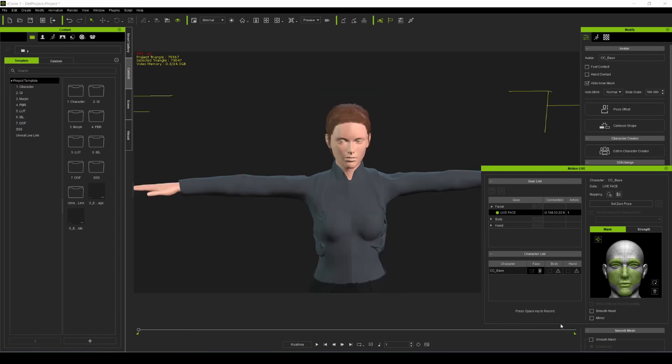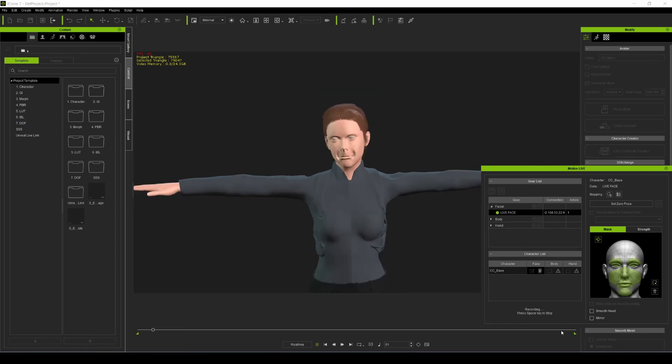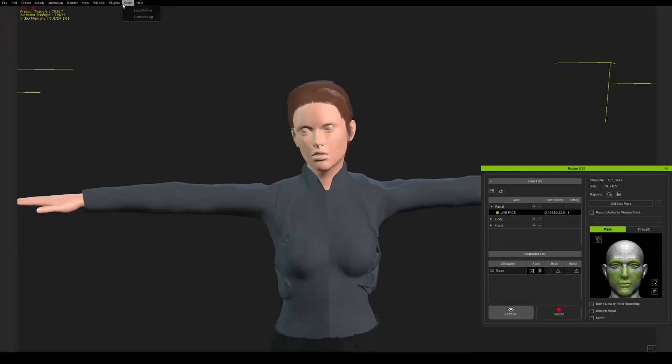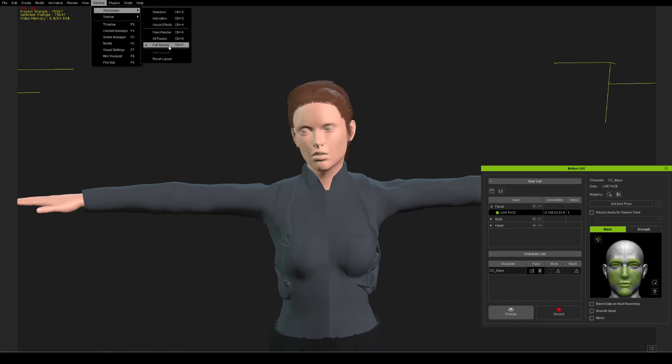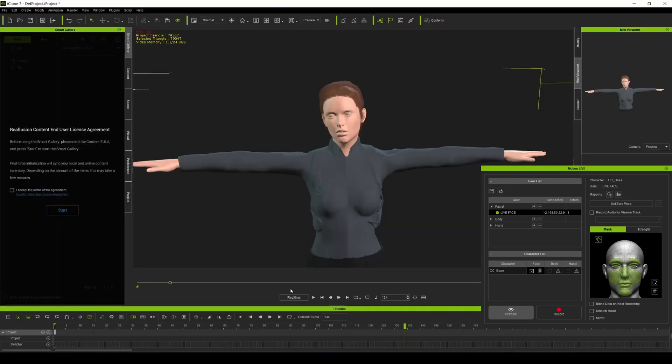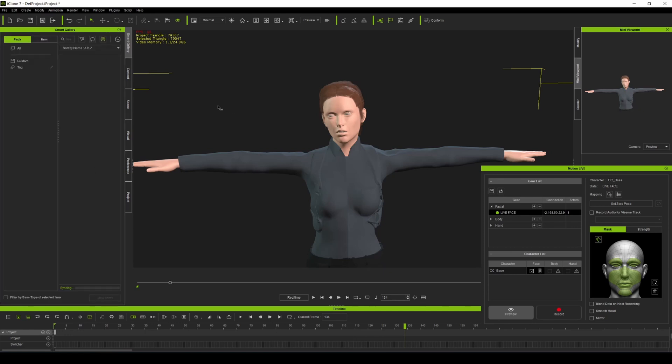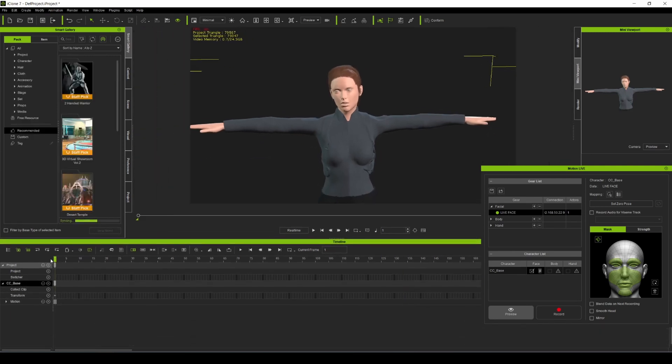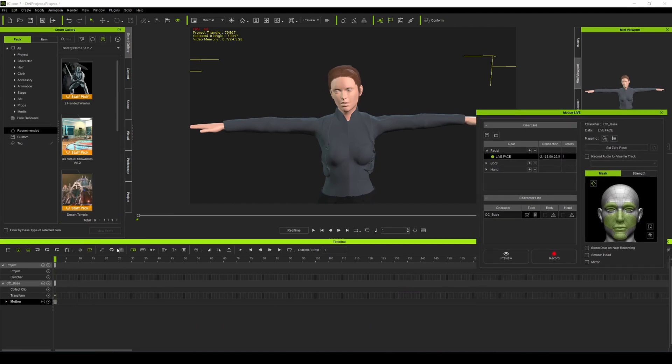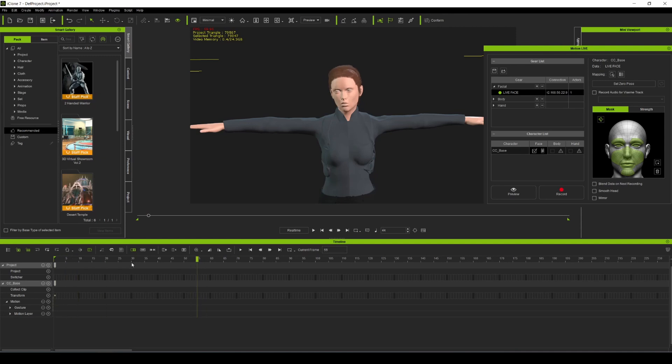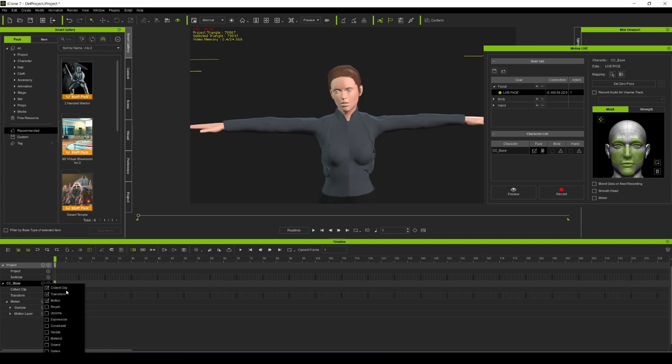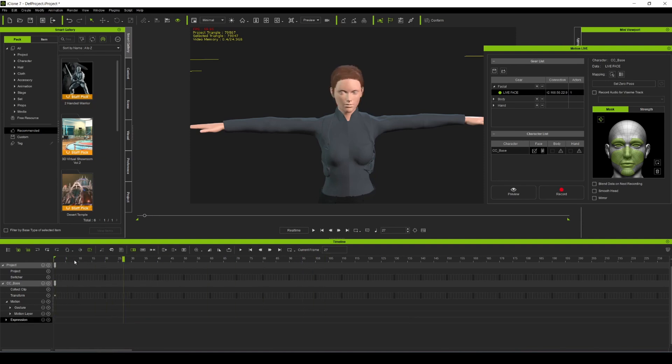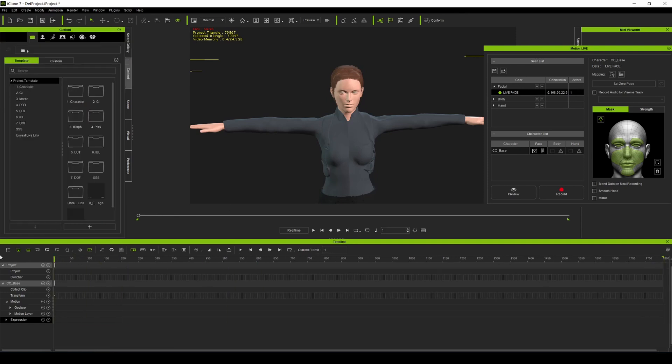We're gonna be recording in both iClone 7 and Perception Neuron Axis Neuron. So let's preview this again. Looks good. Let's do a test recording real quick just to make sure everything is working. I'm gonna switch it over to all panels so we can see the timeline down here. Here we are, we have our timeline open, and what I'm gonna do is delete that so we can start over. If I go right here in expressions, you're gonna see our little talking there, so I'm gonna delete that so we should be back to square one.